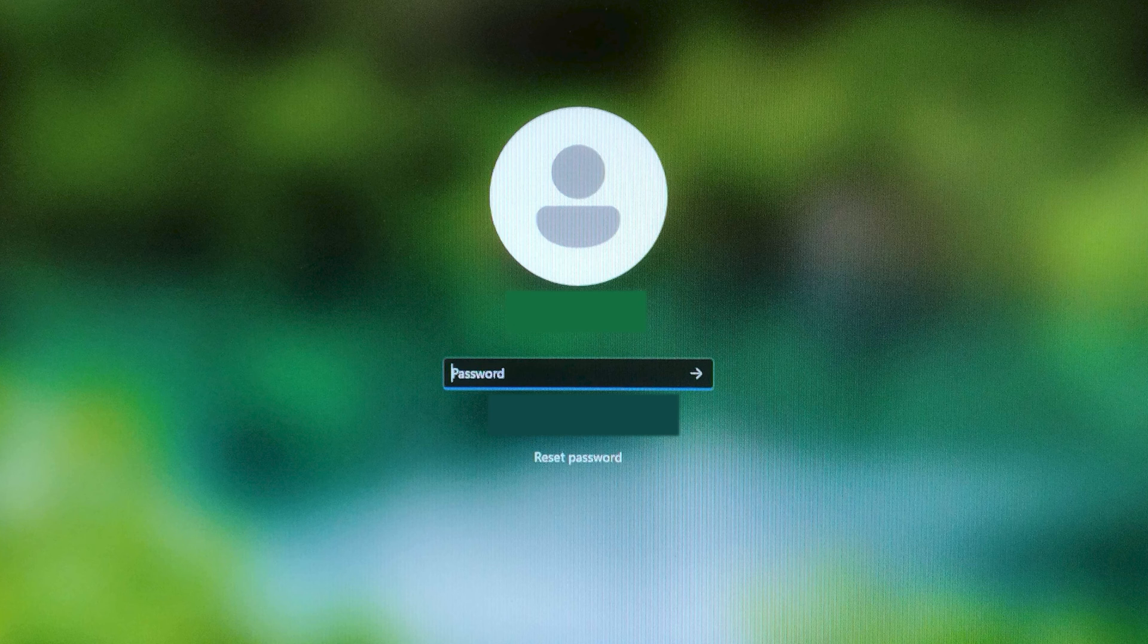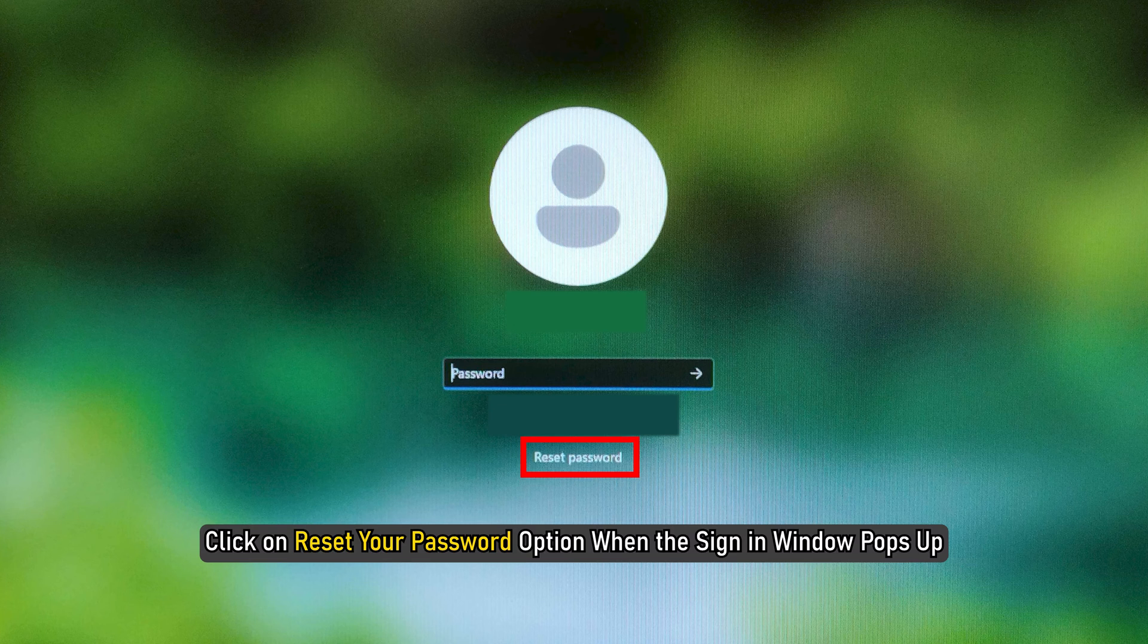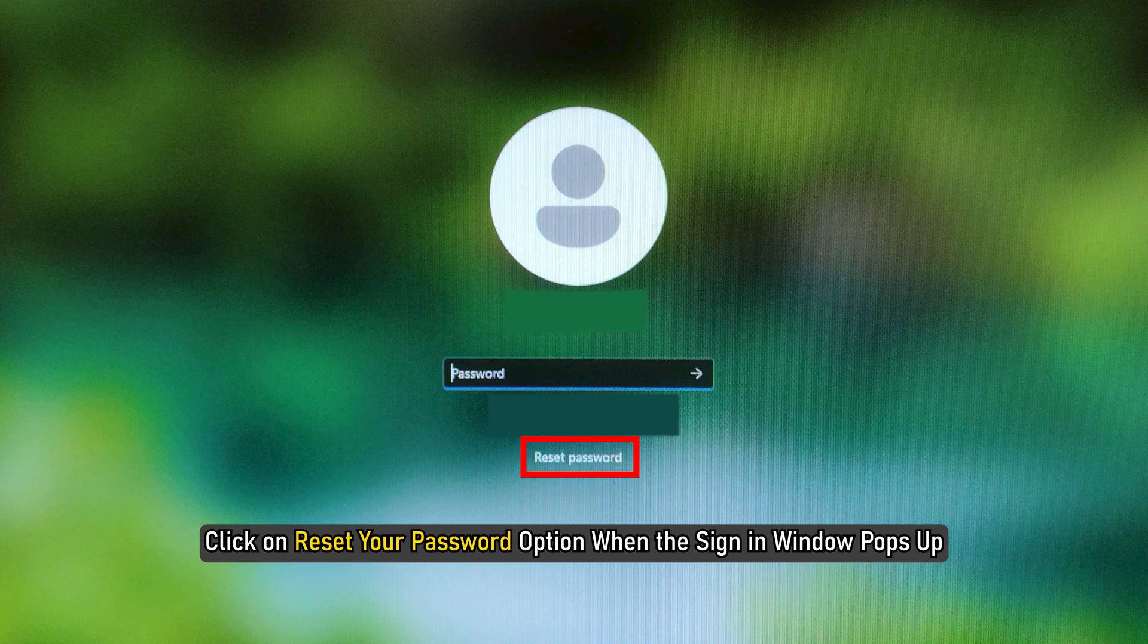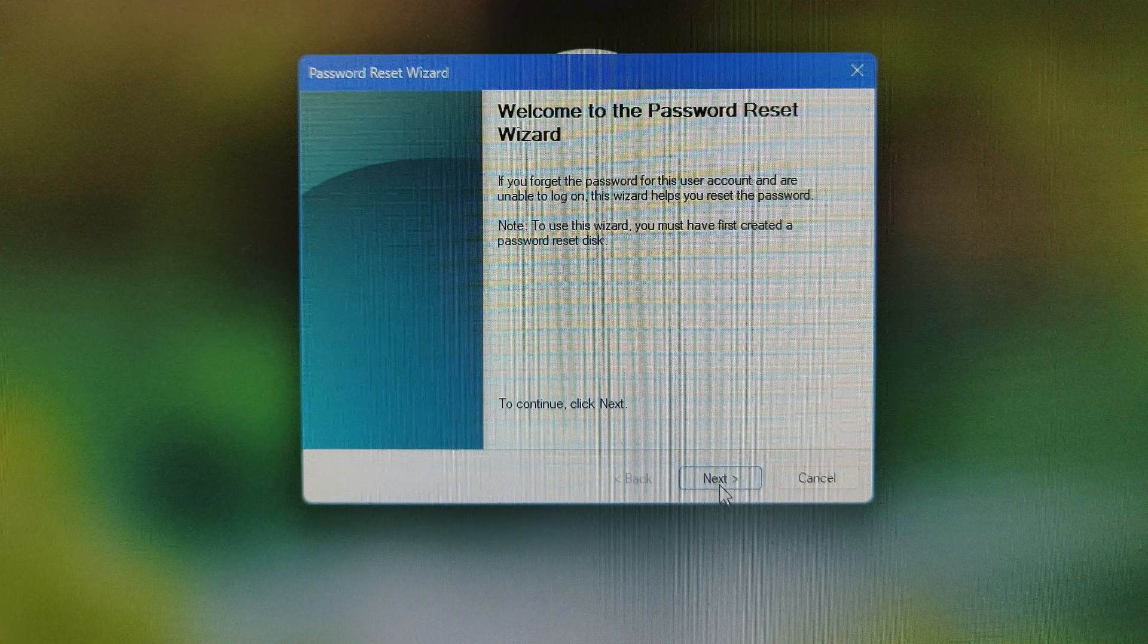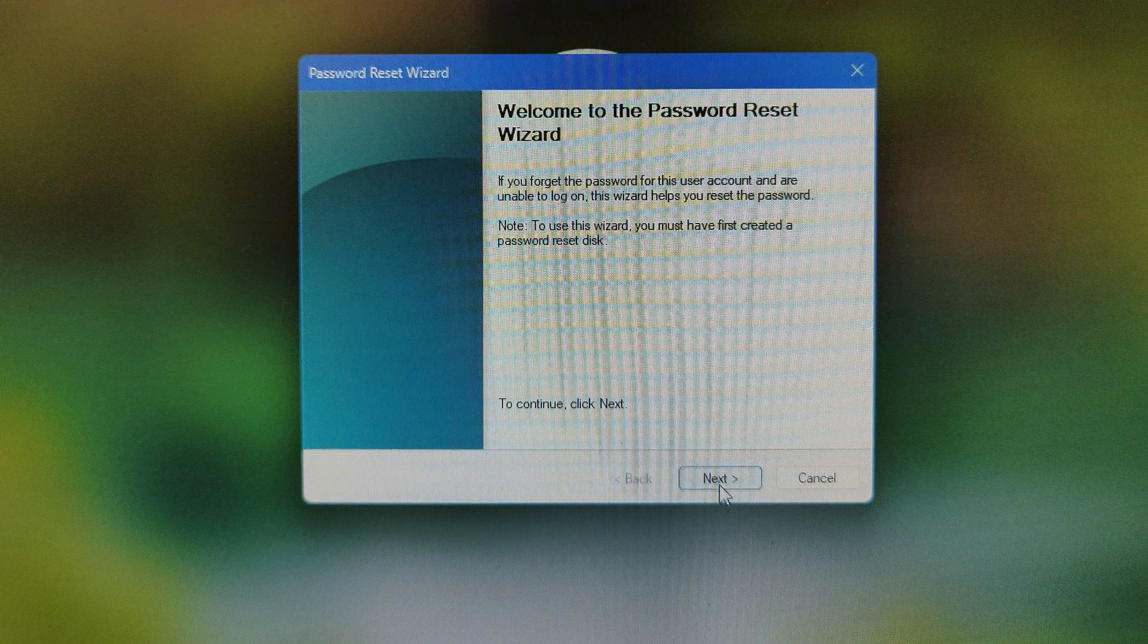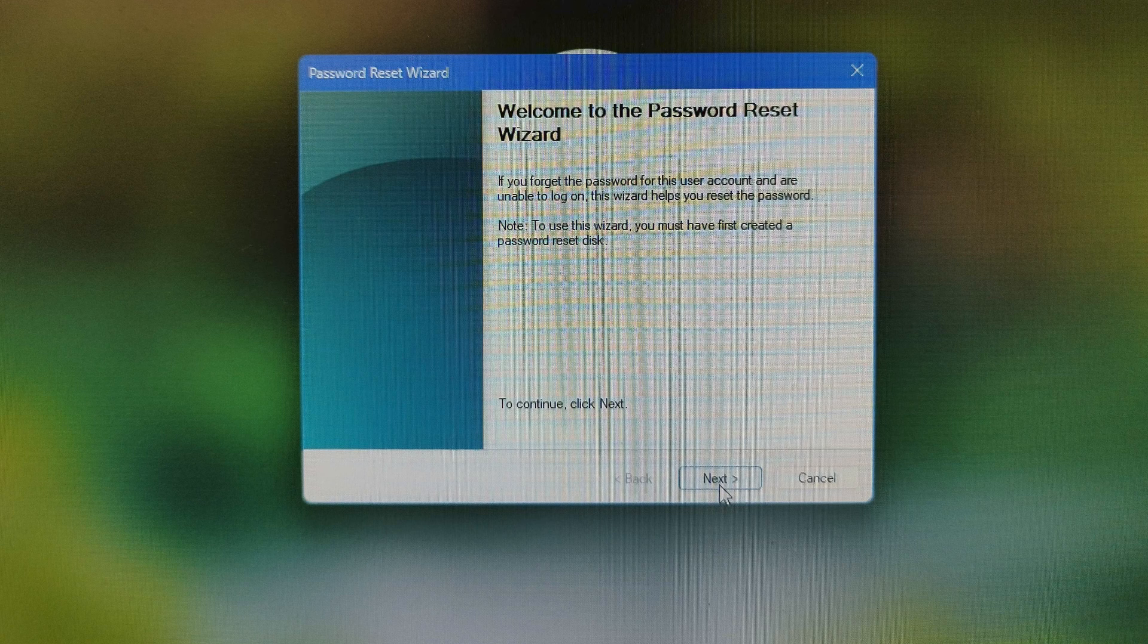Fire up your computer and click on the Reset Your Password option when the sign-in window pops up. Once you click it, the wizard will open and you need to click Next.